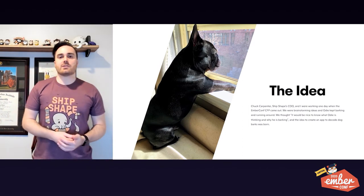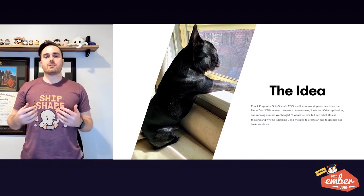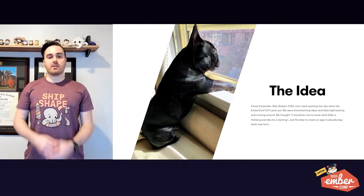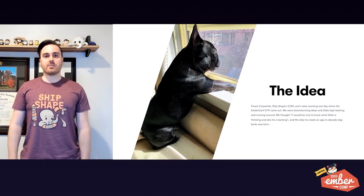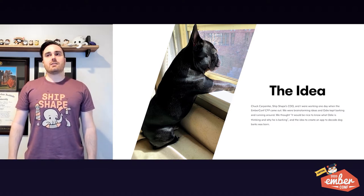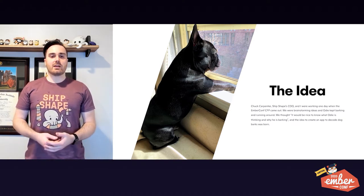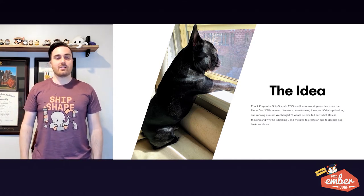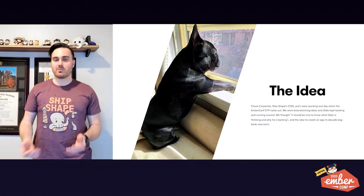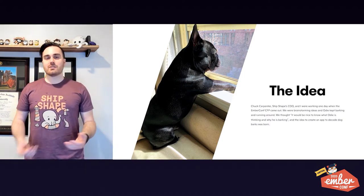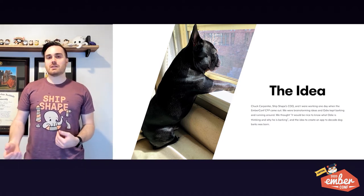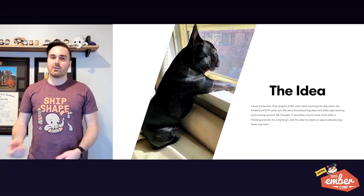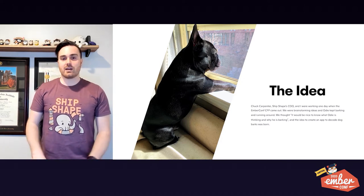Back to the idea for this talk — I was sitting around with Chuck, our COO, and we were talking about the EmberConf CFP that had just opened up and what ideas we could submit for talks. This immediately came to mind because Chuck had just met Odie that day and he had lots of different barking encounters with him, both aggressive and playful, and saw all the different sides of Odie's barks. We thought it would be nice to be able to decode these and kind of talk to him and know what he's thinking.